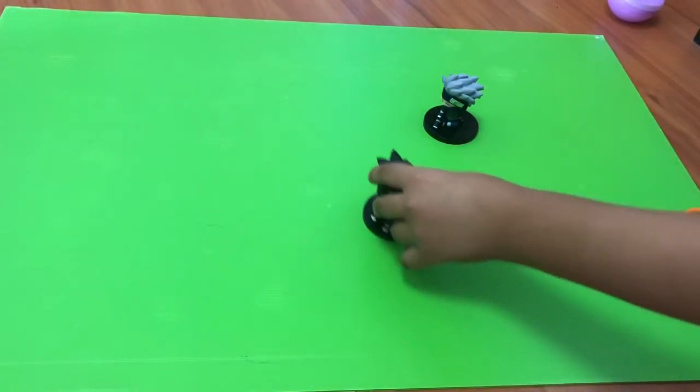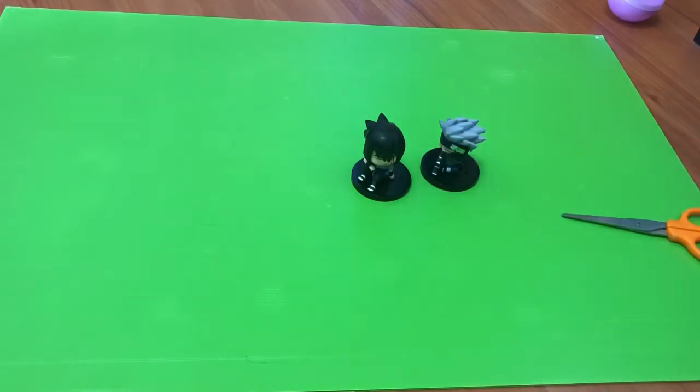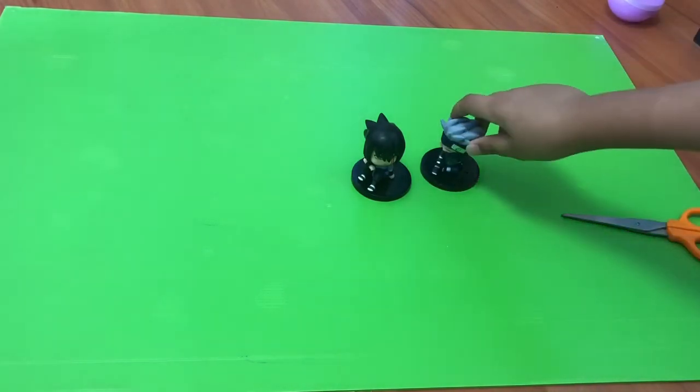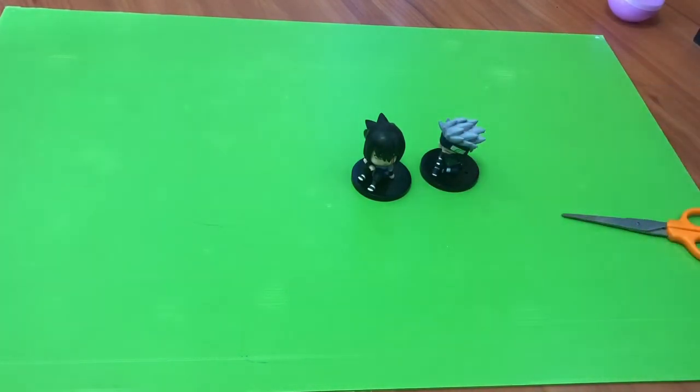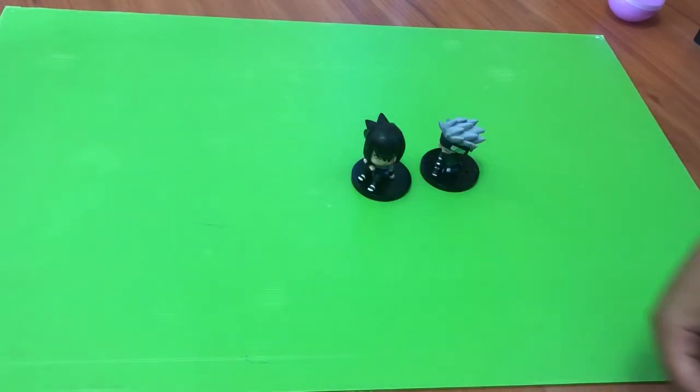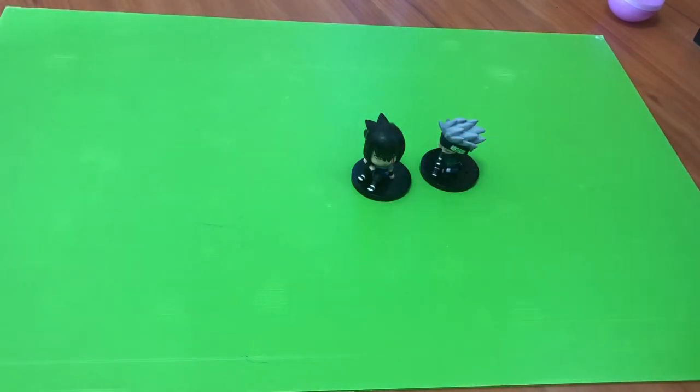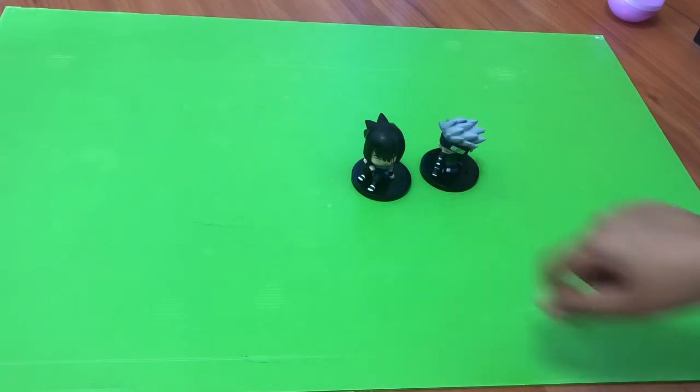Yeah, so we got two people with a Sharingan, which is pretty cool as well. Yeah, hope you guys enjoyed. Make sure to smash that like button and subscribe if you guys want another video opening another two Naruto characters. Cheers.